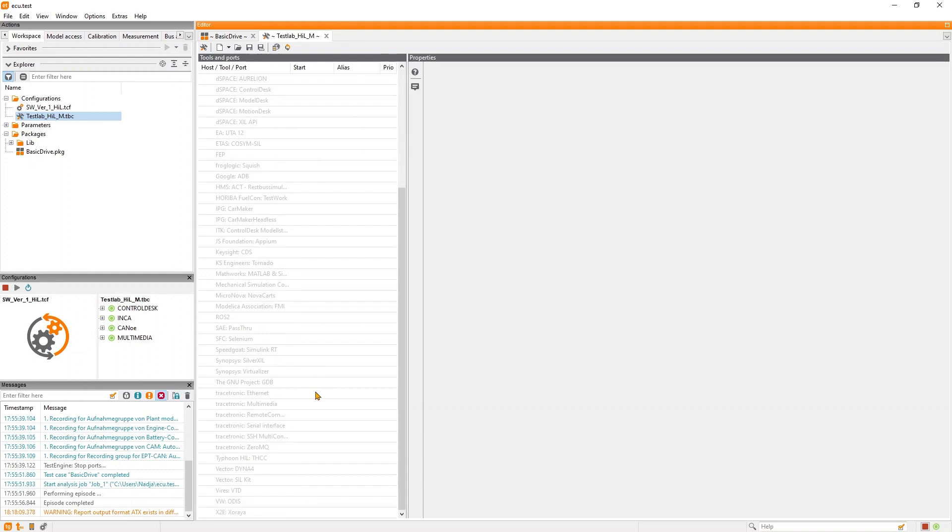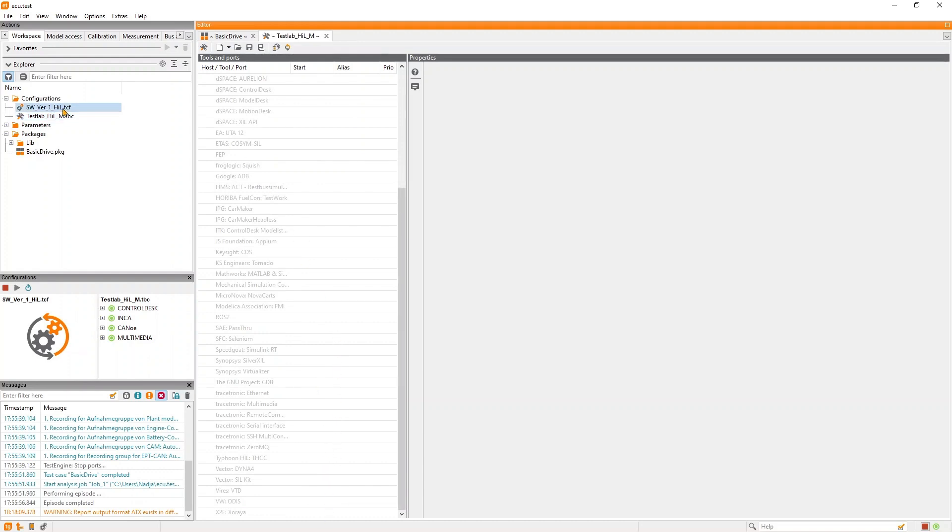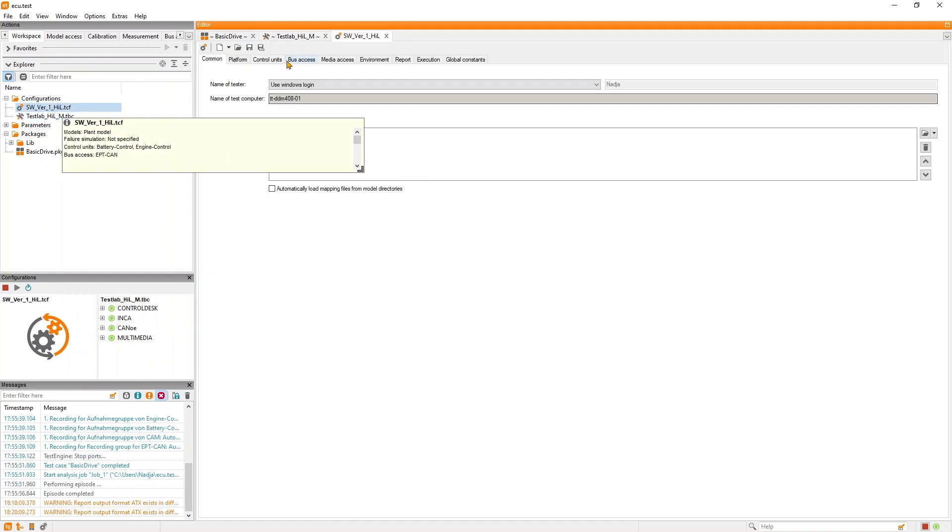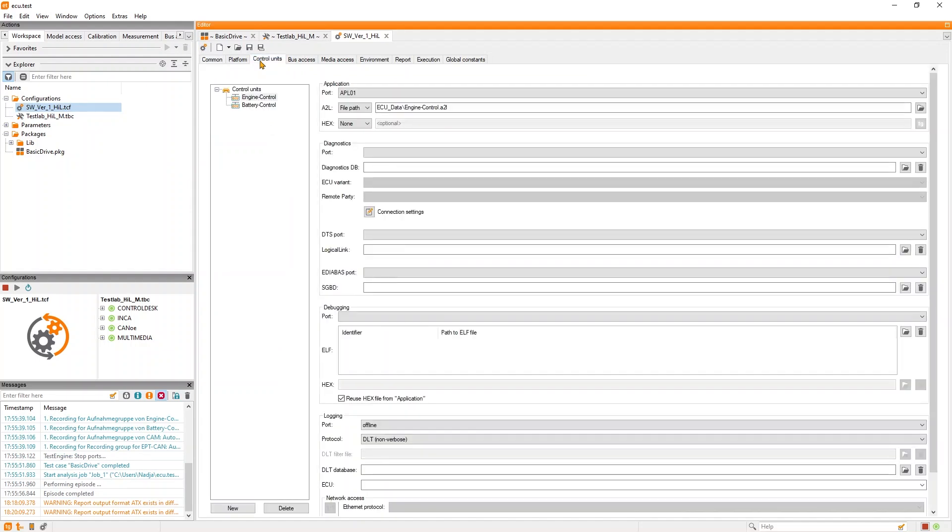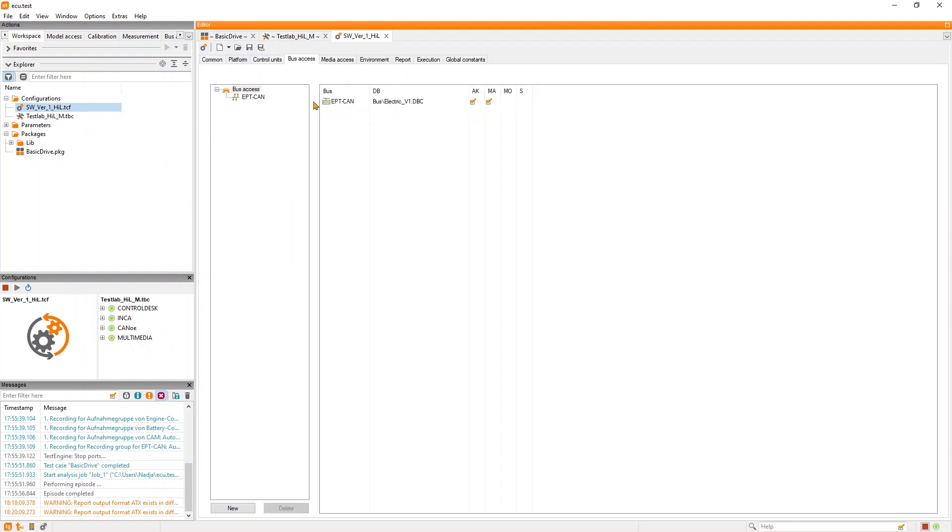You can even use ECU tests in VIL, which means vehicle in the loop, and combine automated with manual testing depending on your requirements. To enable all of this, ECU tests is capable of parsing your data files like A2L, ODX, DBC, ARXML, and also image data to give you access to all of the signals you might need.